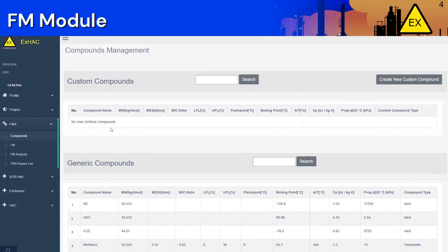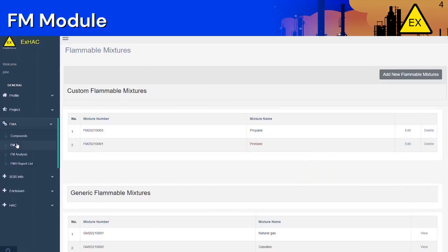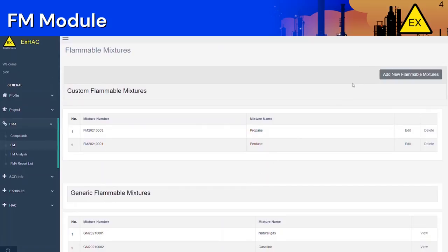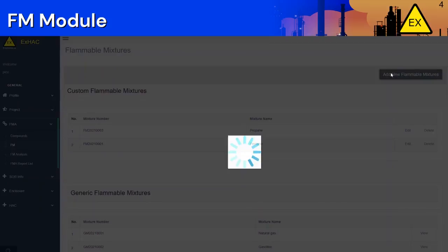Moving forward, we come to the AFM tab. Here, we enter in any flammable mixtures that may be found in the process. We have already included some common flammable mixtures such as crude oil, gasoline, and natural gas in the Generic Flammable Mixture section. If your flammable mixture is not found in the Generic section, then you will have to create a custom flammable mixture.